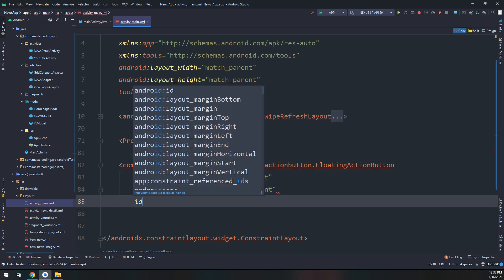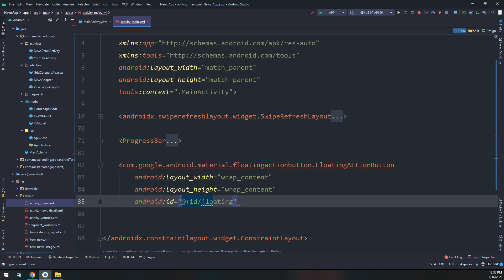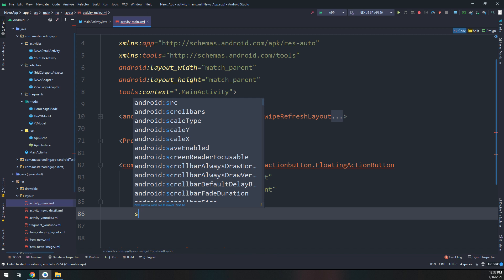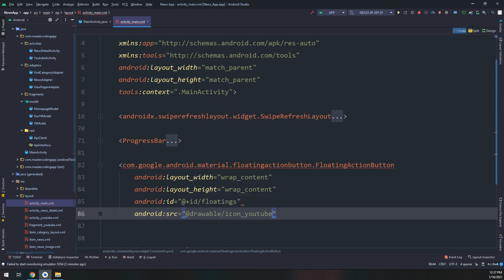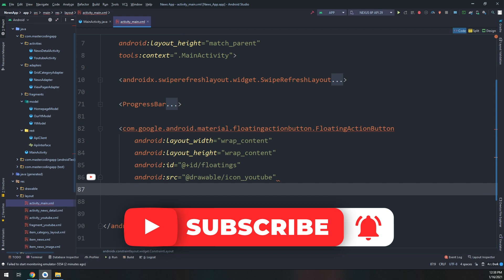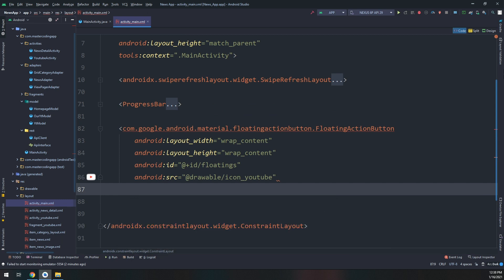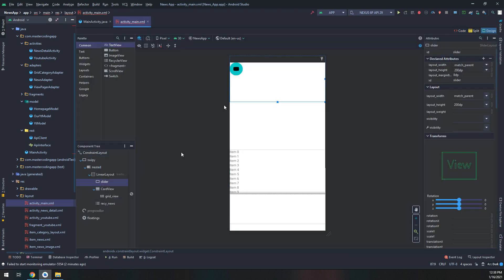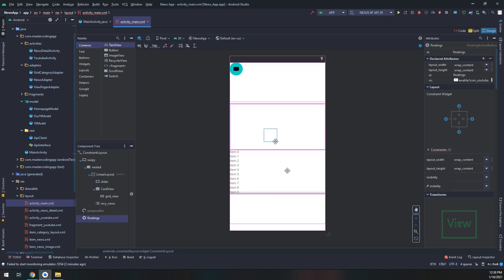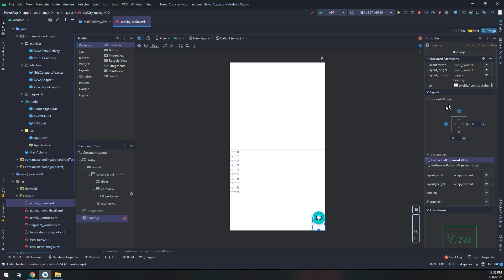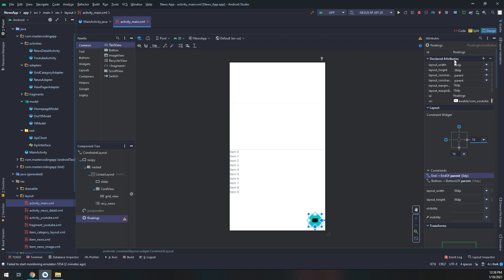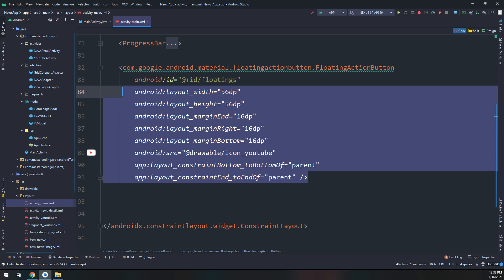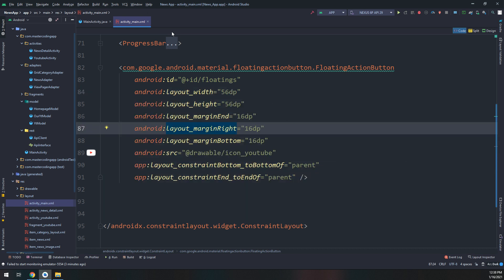First of all, let me create a floating action button that will take us to our YouTube activity. I will create a floating action button named as 'fab', and we need to add the resource icon underscore youtube. Let me go to the design and drag and drop it here. I will add the constraints for 16 and 16, and its ID is called 'floatings'.